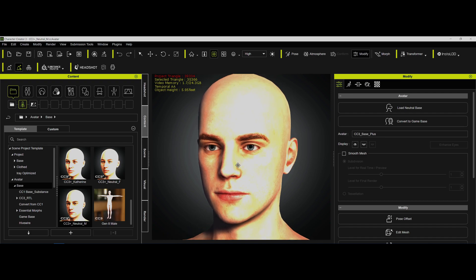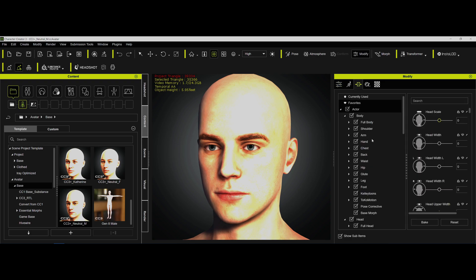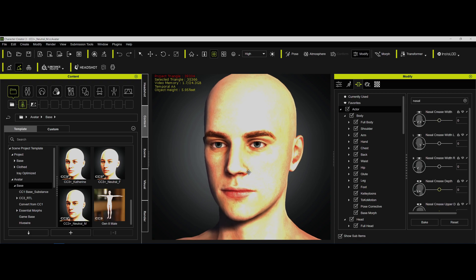They were trying to get definition on the face and asking whether they should take the normal and intensify or draw on it, or perhaps take the whole character into ZBrush. They were talking about the nasal creases in particular — the crease from the tip of the nose and nostrils into the chin.